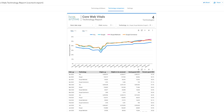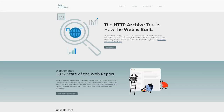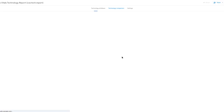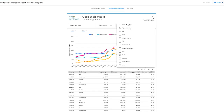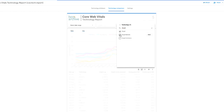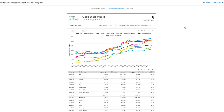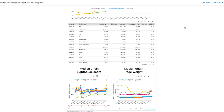So this is it — httparchive.org. We have Reports and then Core Vitals Technology Report. This is what it looks like with other CMSs included, and then we can specify for Drupal.